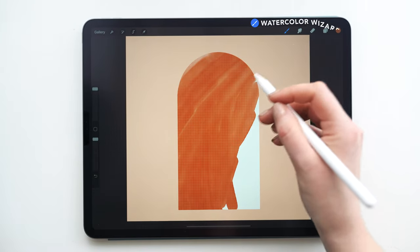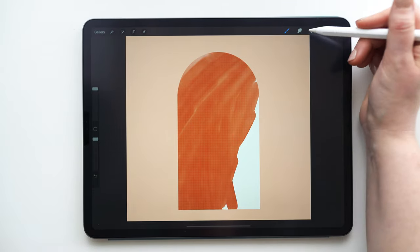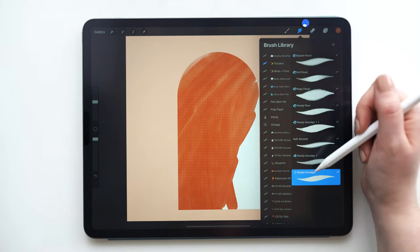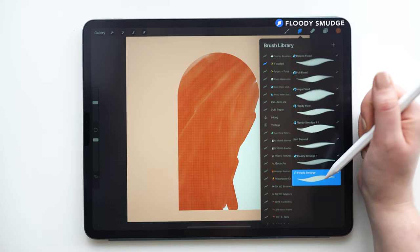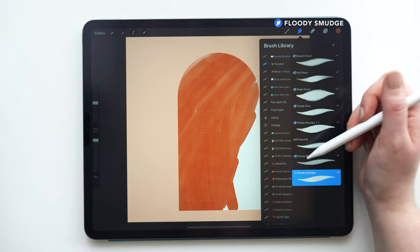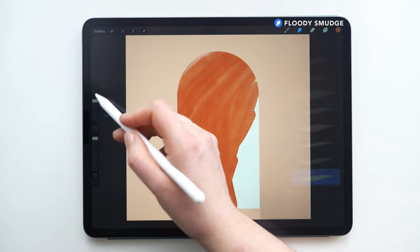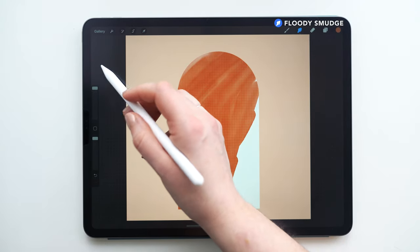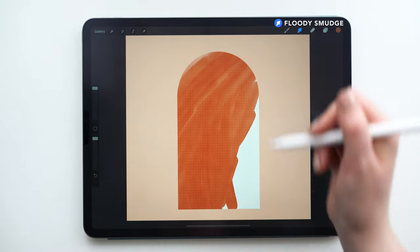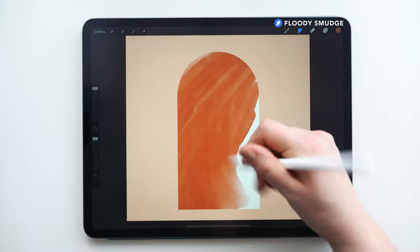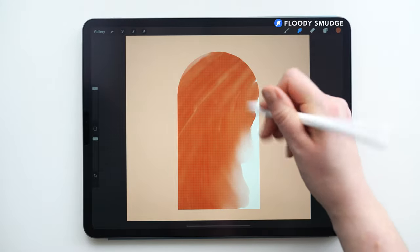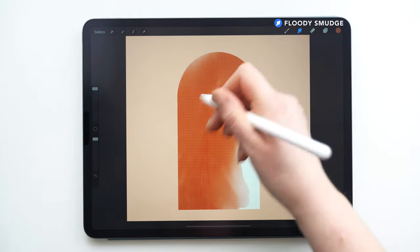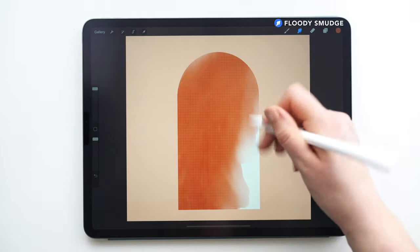And now I'm going to use the smudge tool, and the smudge tool I'm going to set on my Floody Smudge brush, which is also available on my site for free. And this, I'm also setting the brush size at maximum, and I'm going to use this to just push some of this pigment around and smooth out this stroke.